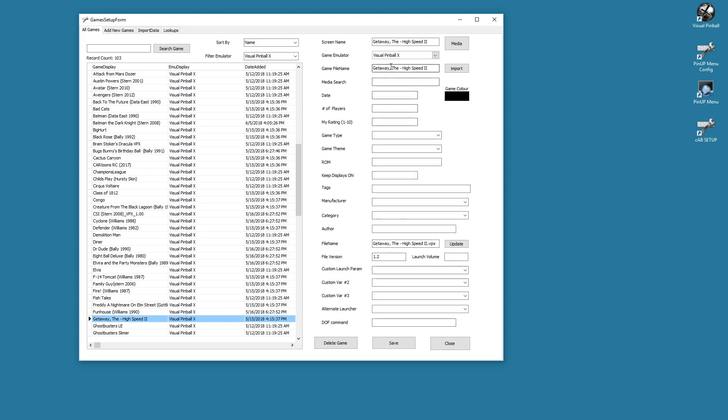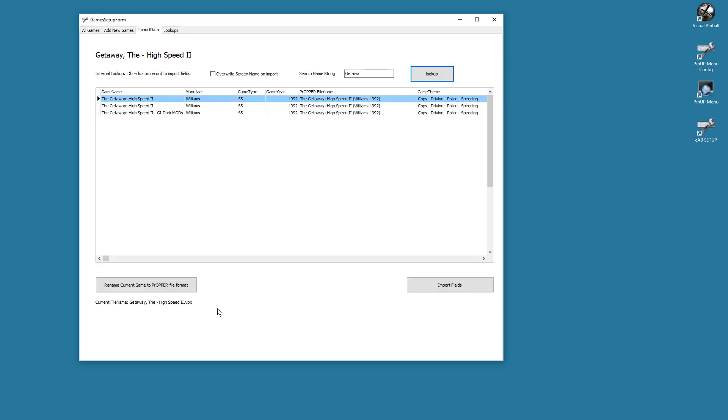So we have this cool thing. We can double-click here or hit the Import button here. They both work, but I made a quick little double-click. It'll bring you to the importing. Two things we do: the importing, we can import fields—that's the stuff like all the game theme, game year, type, manufacturer. That's for fields. We also have this new function: rename current game to the proper file format.